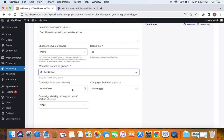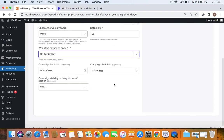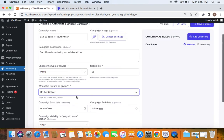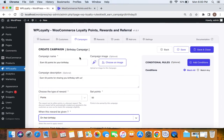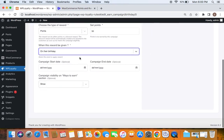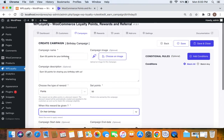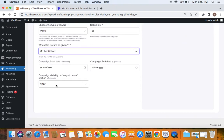Next, let's move to setting the campaign start date and end date. If you want to set a validity period for this campaign you can do that, but I'm not going for it. The next thing is campaign visibility on the 'Ways to Earn' section. When customers go to the points and rewards page, they'll be able to see that they can earn points through specific campaigns enabled on the store. If you want customers to notice they can earn 50 points through the birthday campaign, you may have to set this to visible.